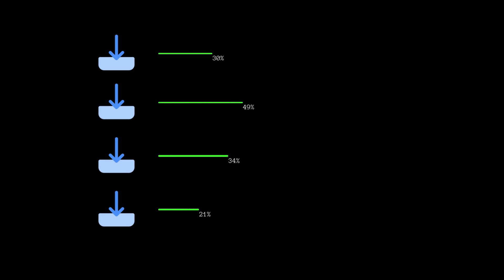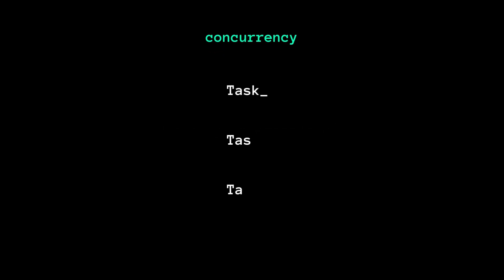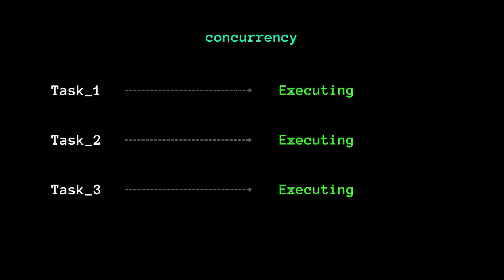Have you ever tried downloading a web series where you download multiple episodes at the same time? This is an example of concurrency. Concurrency is the ability to execute multiple tasks simultaneously, where these tasks run independently of each other.